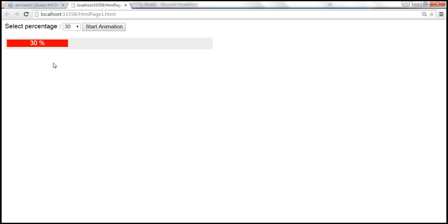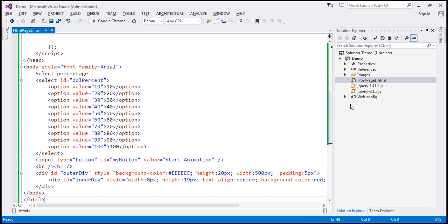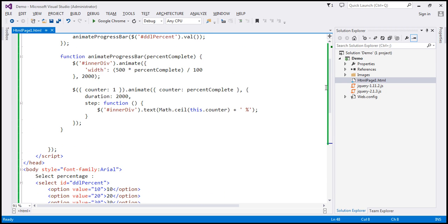The reason why it always starts at 1 is because if you look at the code from the previous video session, the counter is always set to 1 — that's the reason. Now, if we can somehow remember the previous percentage value that the user has selected, we can solve the problem. Instead of starting at 1, we can start at the previous percentage value and then continue counting till the current percentage.